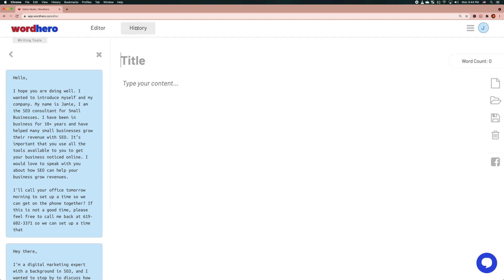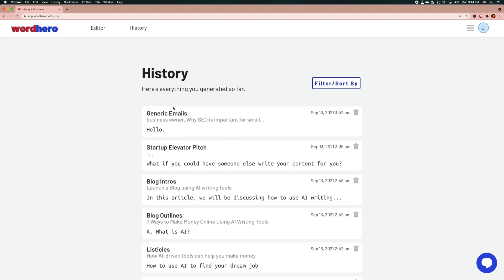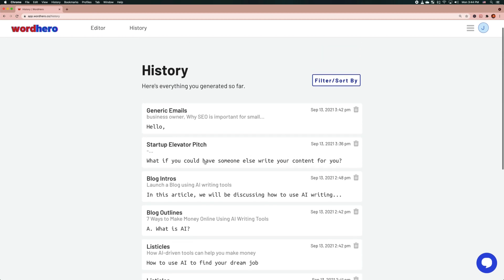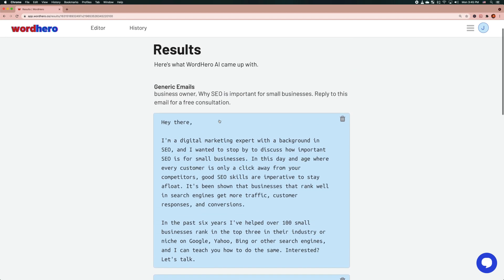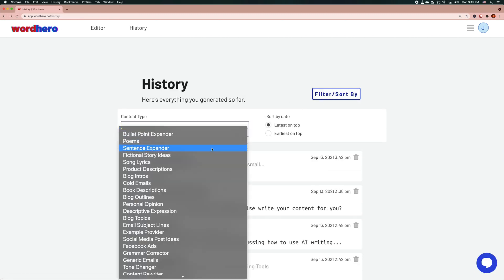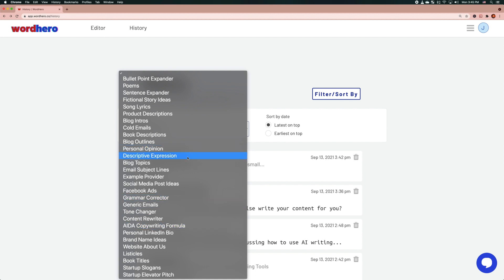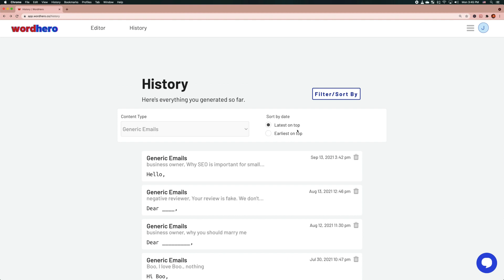Now let's look at the history page. It's pretty standard — all you need to do is click on the result and whatever you generated before will display here. You can even filter by content type, so for example you can look at all the emails that you generated. You can sort by date as well. That's it for a very brief introduction to some of the main features of WhatHero. I'll see you in the next video.